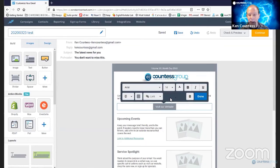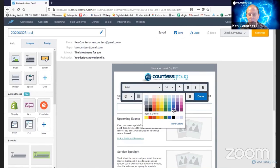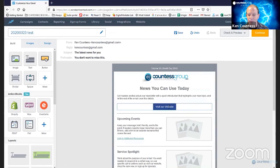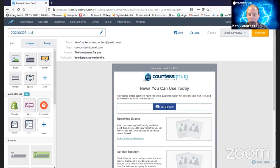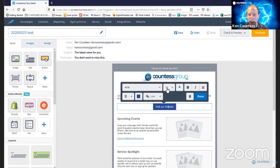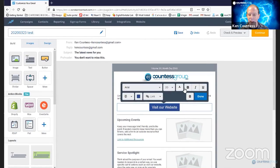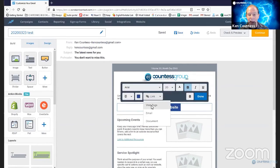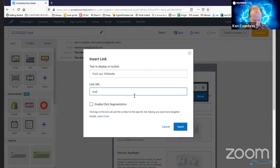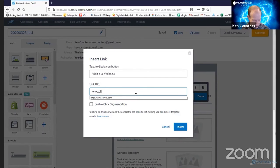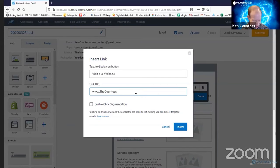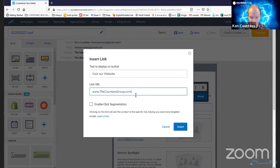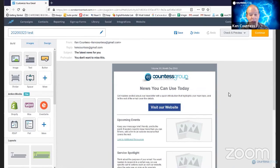For this example, what I'm going to do is very simply change the color of this button. Let's make it blue instead. Let's change the size of the text. Instead of 14-point, let's make it 20-point time. And let's make it bold. And let's set up a link to our website. So www.thecountessgroup.com. And we'll just insert that. And that part of it is done.